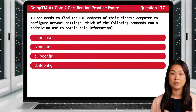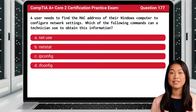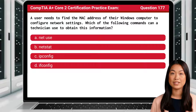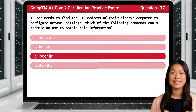Question 177. A user needs to find the MAC address of their Windows computer to configure network settings. Which of the following commands can a technician use to obtain this information? The answer is C.